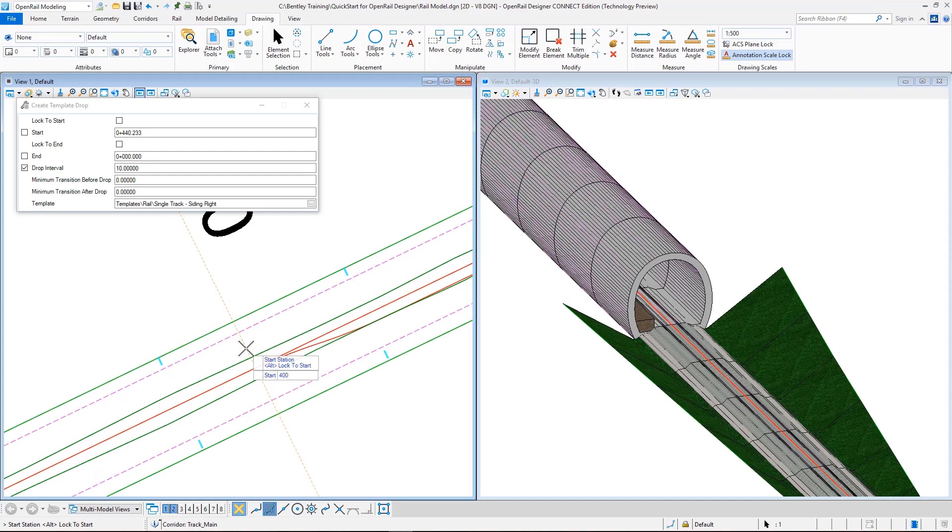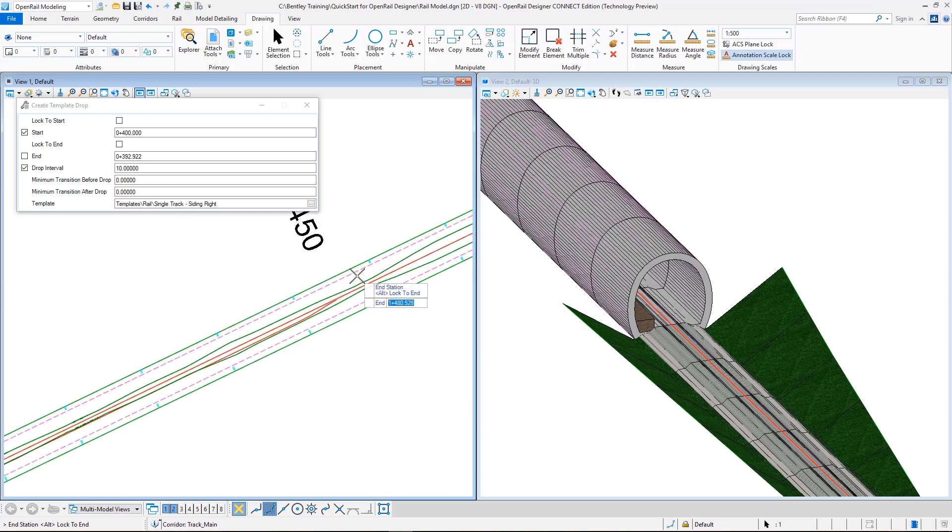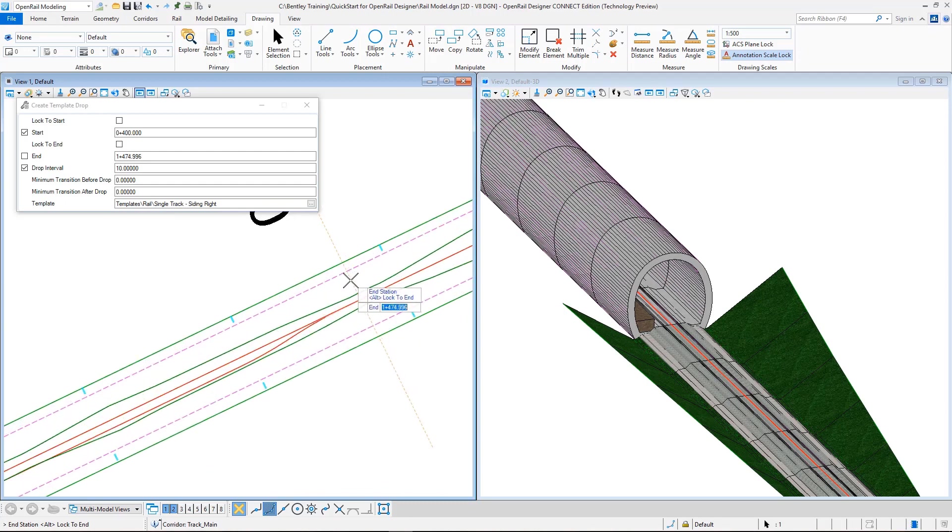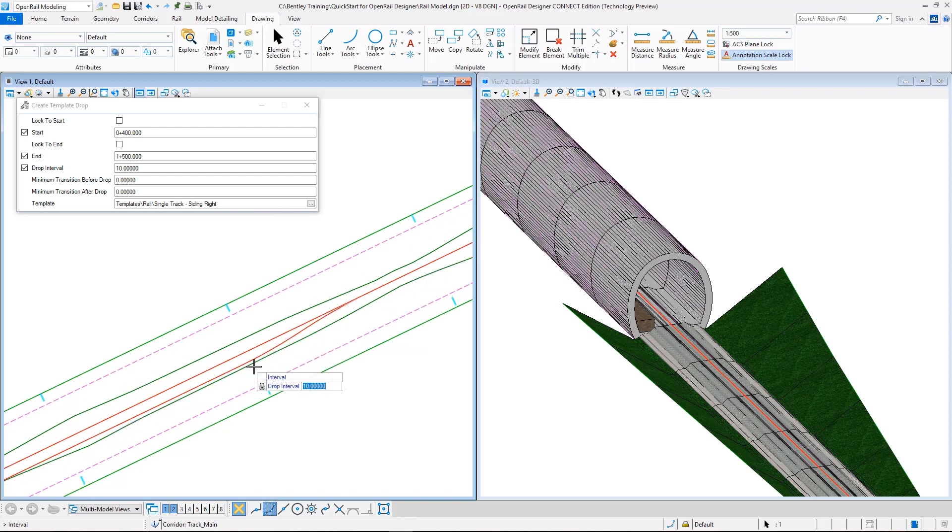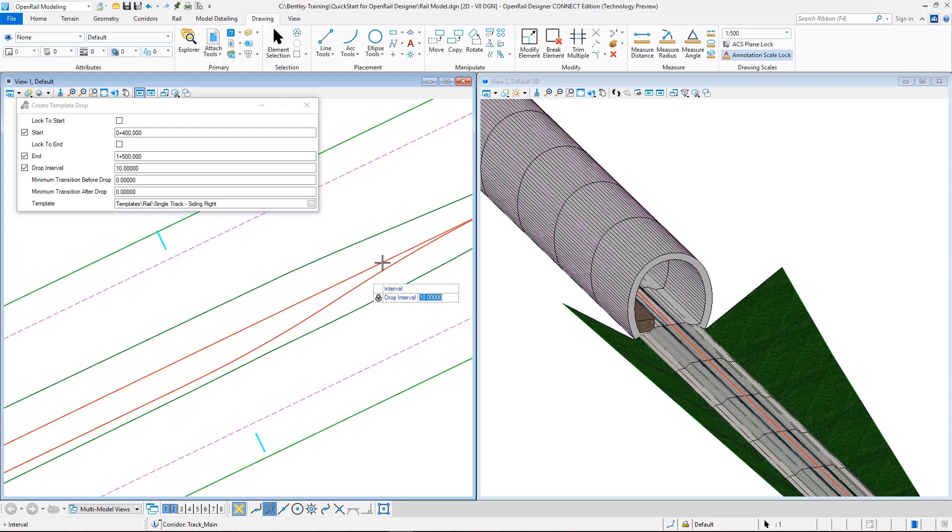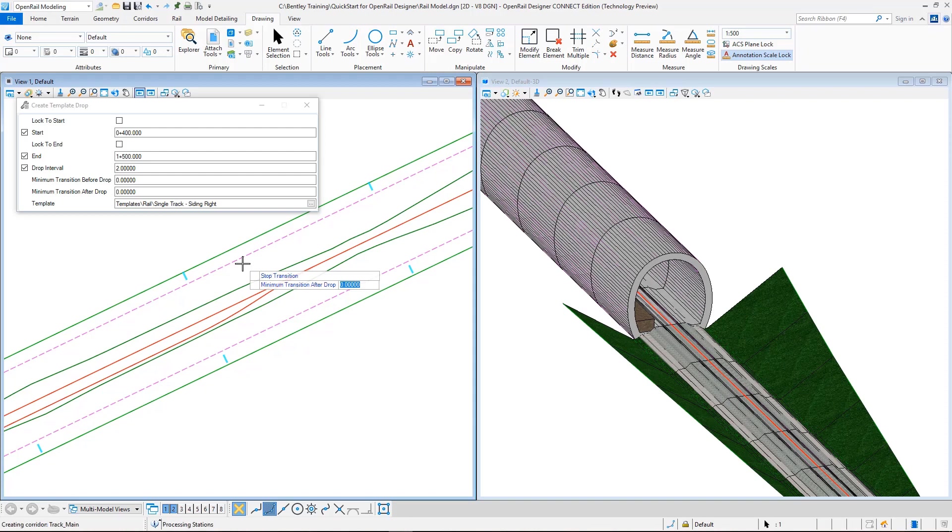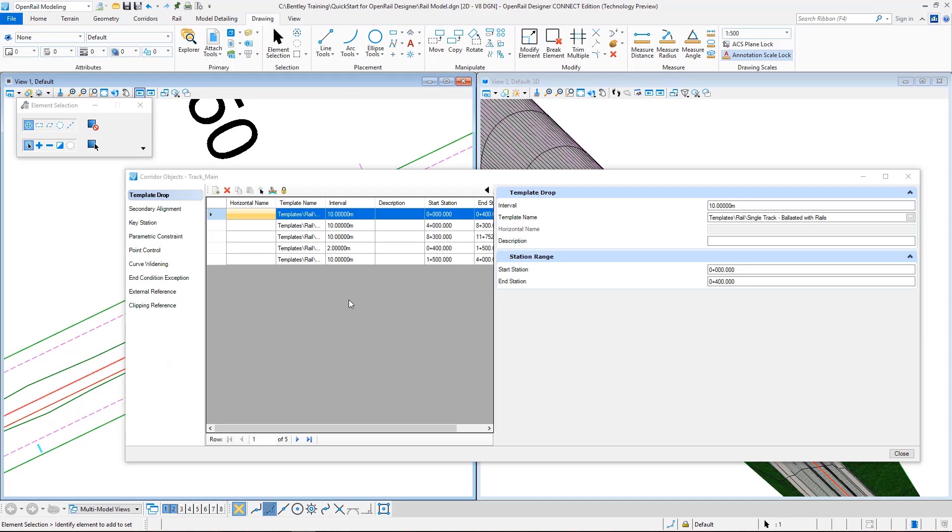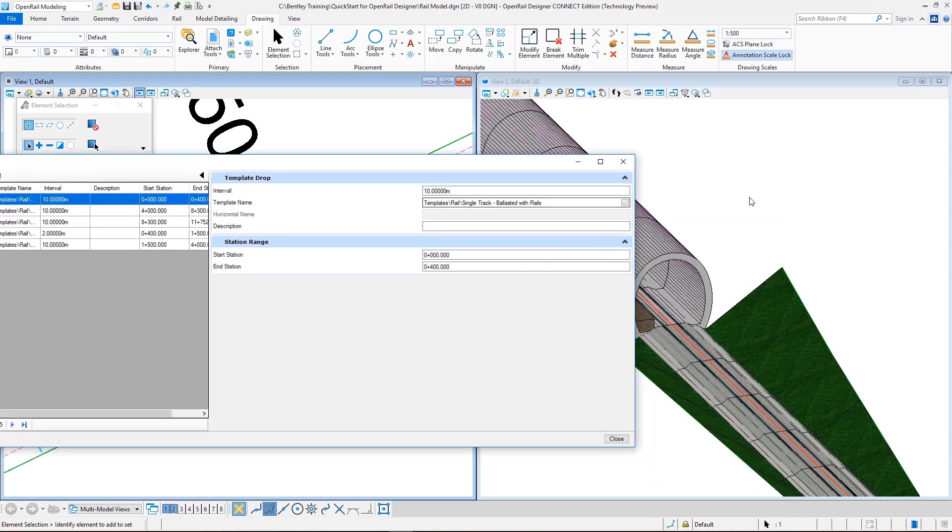And then as the start station, I need to just start before the siding, so I just type in 400. And as the stop station, end station, I type in 1,500. That is just after the siding location. For the drop interval, as this region has a considerable amount of change in a relatively short distance, I enter a smaller interval, that's two meters, and accept this as zero. And the model is created.